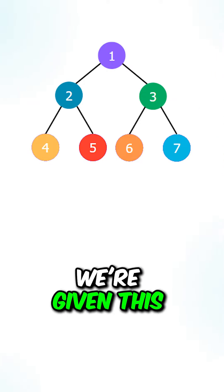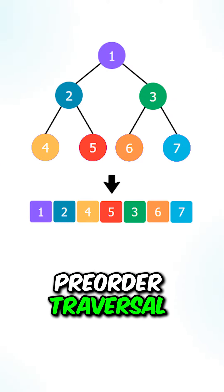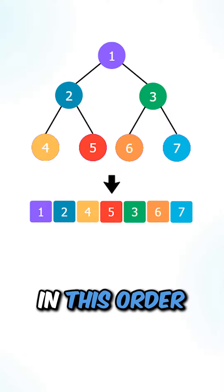Let's say we're given this binary tree. If we perform a pre-order traversal, we visit the nodes in this order.